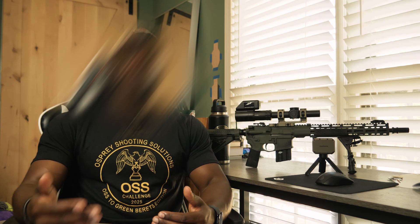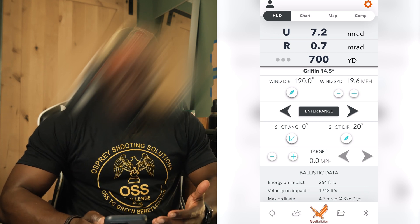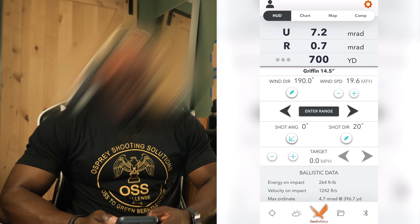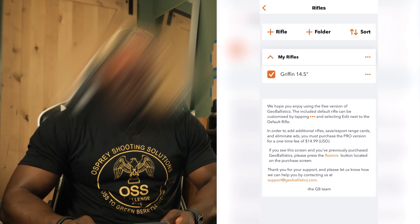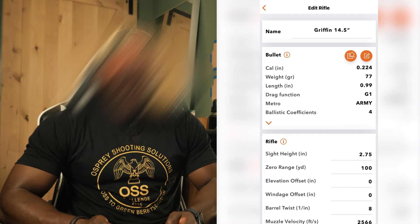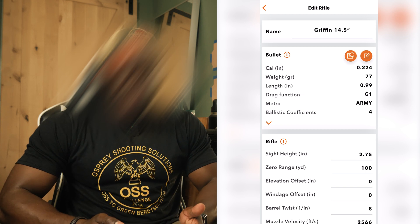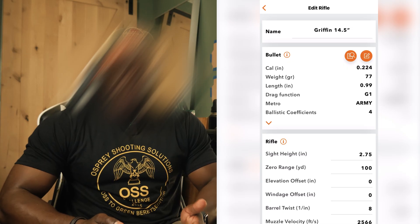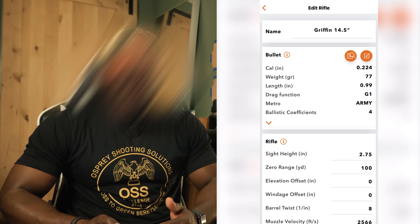Now we have our muzzle velocity. I'm going to walk you through the Geo Ballistics app and show you how to set up your rifle and input information to get your first DOPE chart. Opening the app, we'll go to where you can find the add rifle profiles, then hit the three dots and hit edit. At the top, you can type in the name of your rifle. Then move down to the bullet section — you can input bullet specs manually, but I recommend trying to find your bullet in the bullet library, which is the orange icon with the magnifying glass. It autofills information for you.